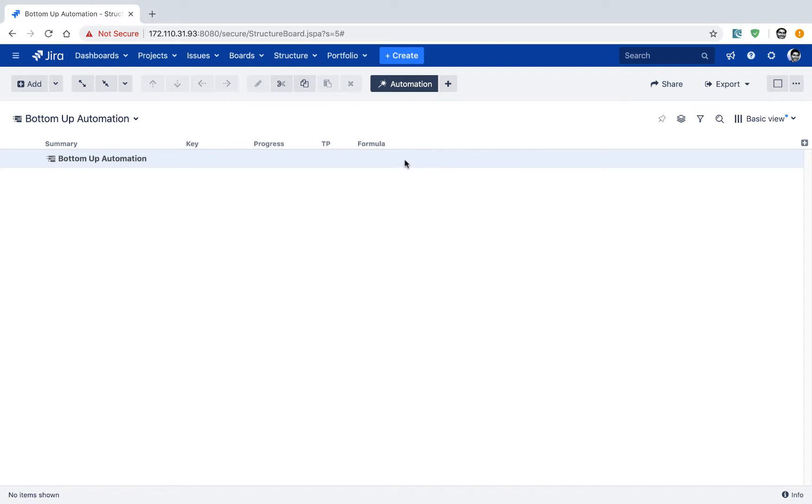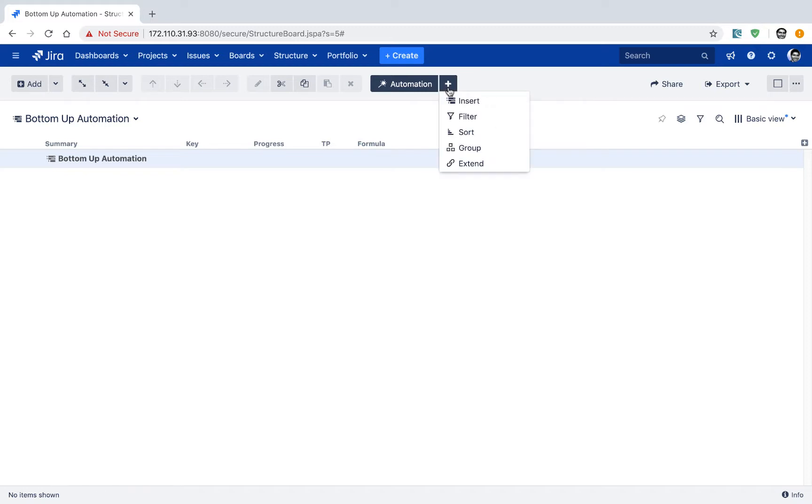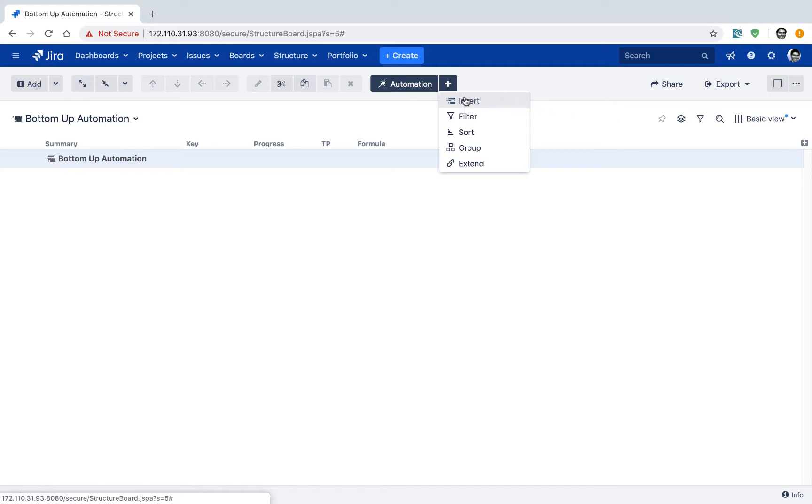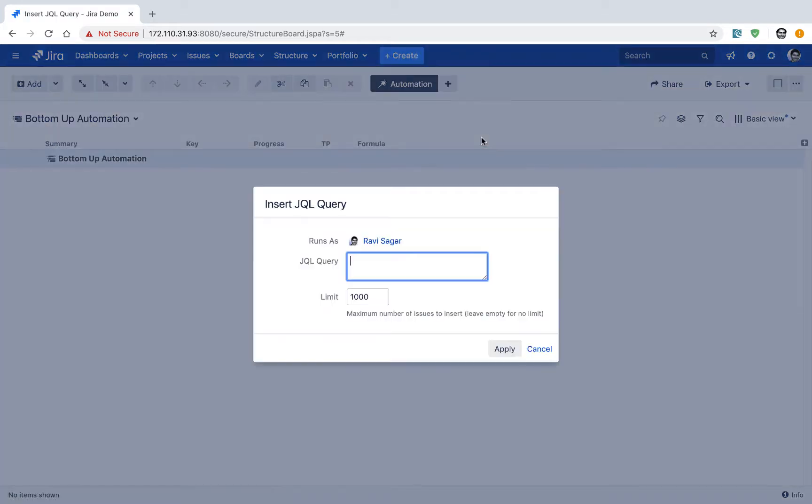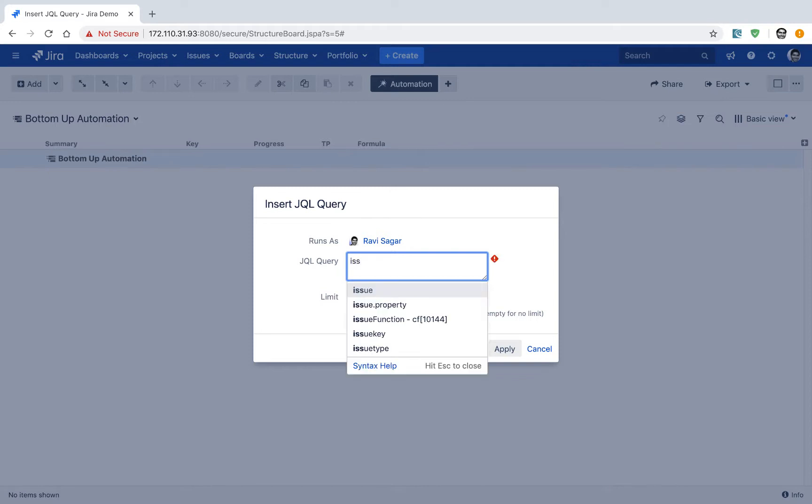So let us now create a bottom-up automation board. And after you create this empty structure board, you will be able to now include some issues under it. So let us now do it by going to the plus option on top. And my objective is to create a list of all the stories in my sprint. And I want to also group those stories based on the people or the users or the assignees who are working on those stories. So let us now first create this particular list with all these stories in my Jira instance. Of course, you can use your insert JQL option here to include all these stories.